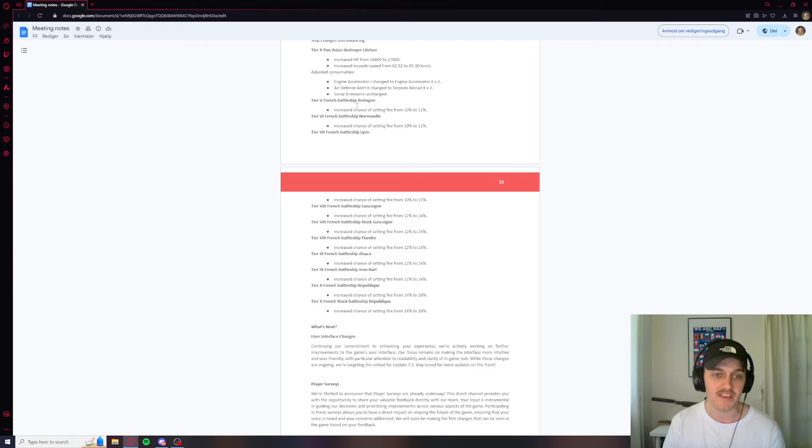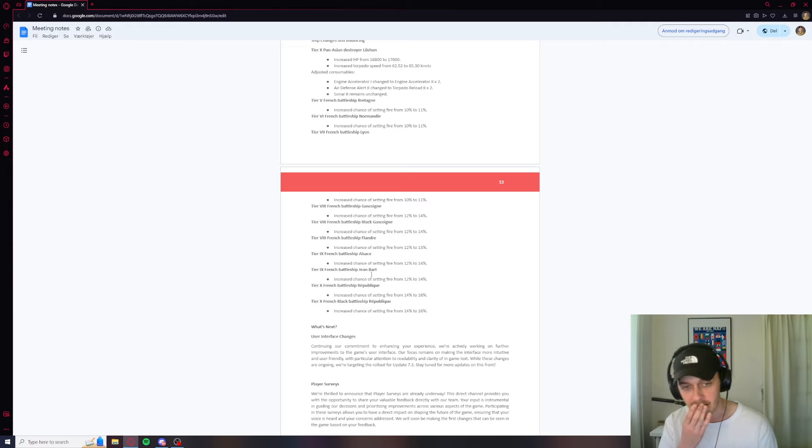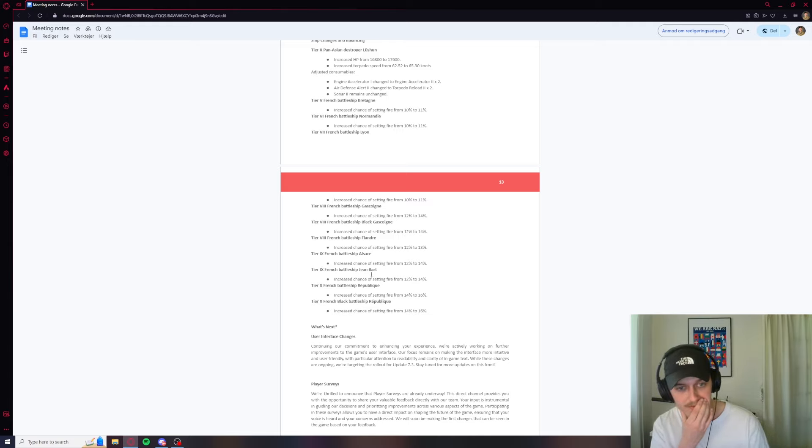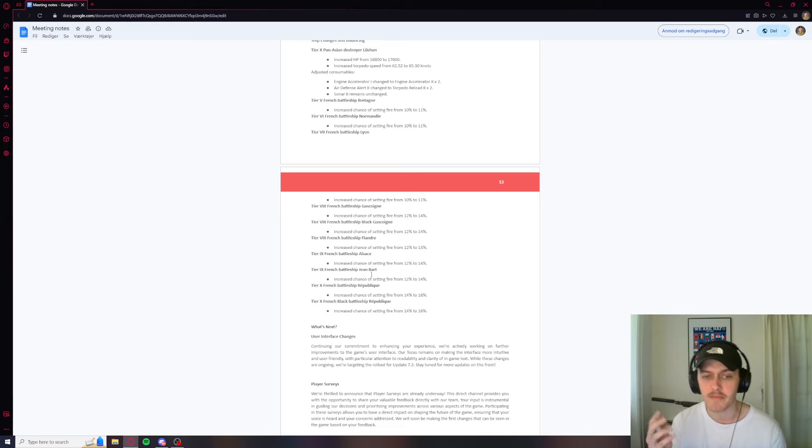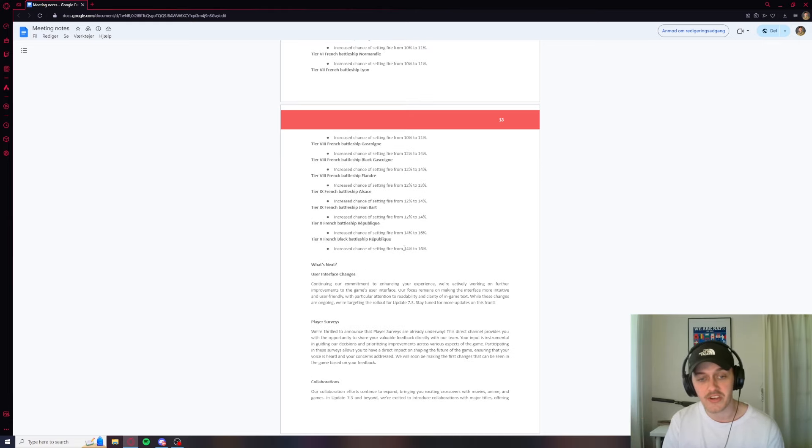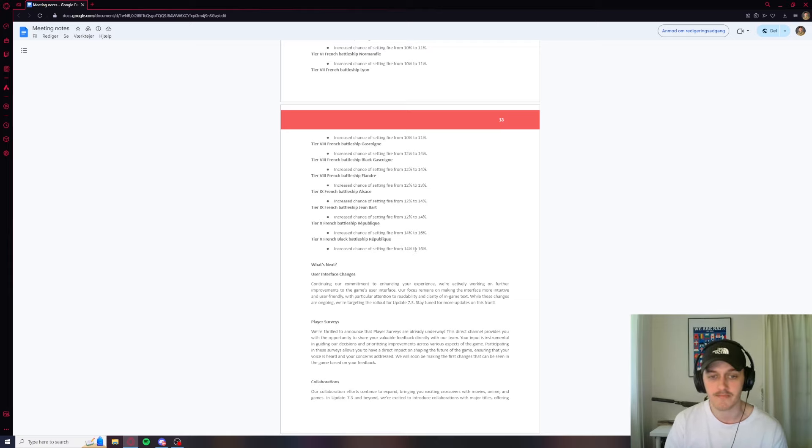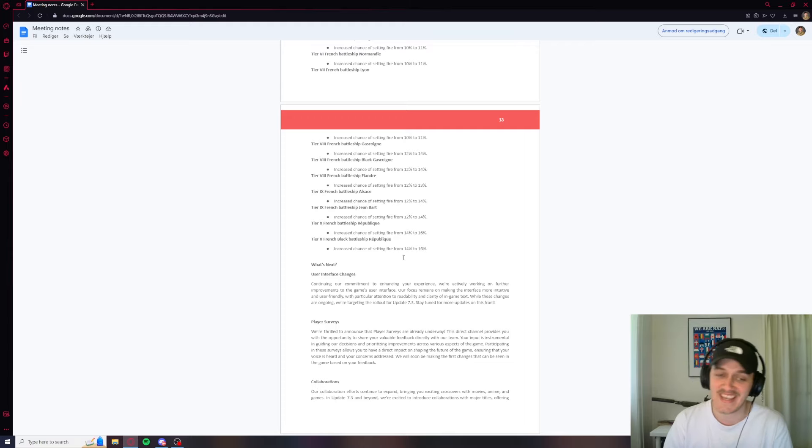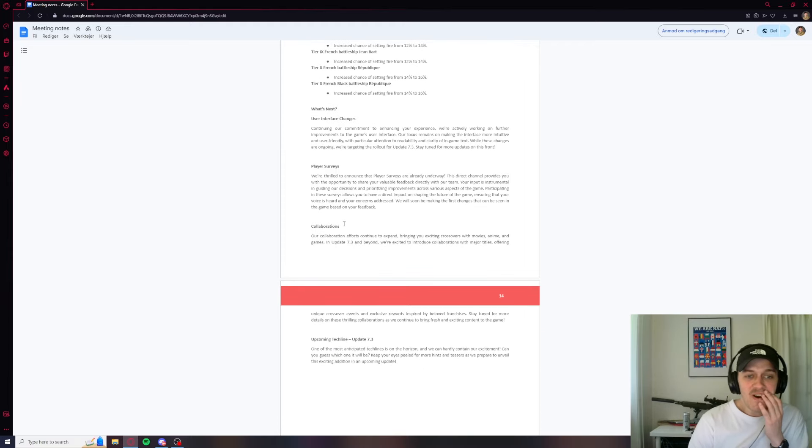We got the French Battleship getting buffed. So they're getting a fire chance increase all the way up to the Black Republic and the Normal Republic. So all the French Battleships it seems, except the Champagne and maybe the new one, the Picardie, they're getting a fire HE, sorry, HE increase it seems to me. Increased chance of setting fire. That must mean the HE right? So they're going to be good HE spammers now.